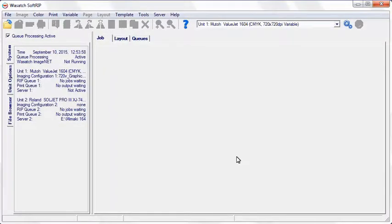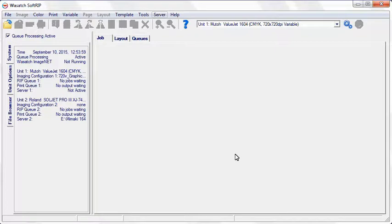This video will show you how to configure your Mac to print directly to Wasatch SoftRip. The first step in the setup process is to configure a hot folder for your images to land in.